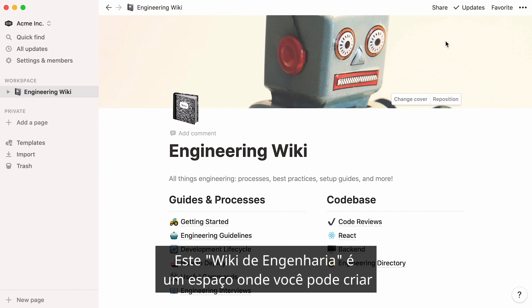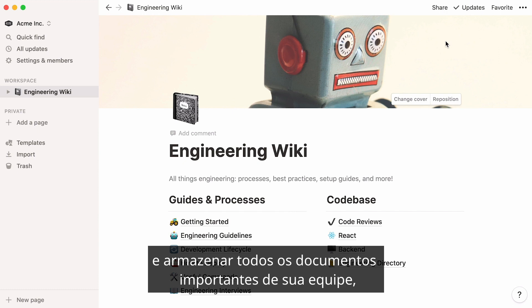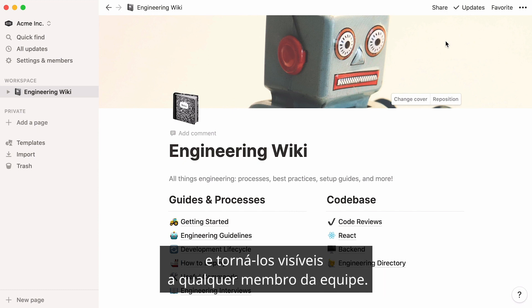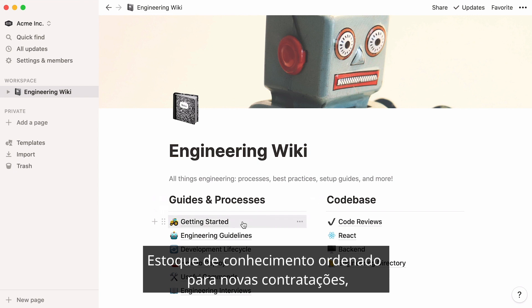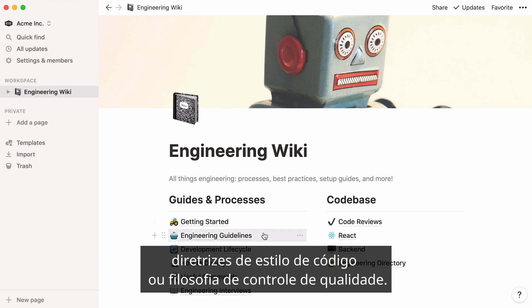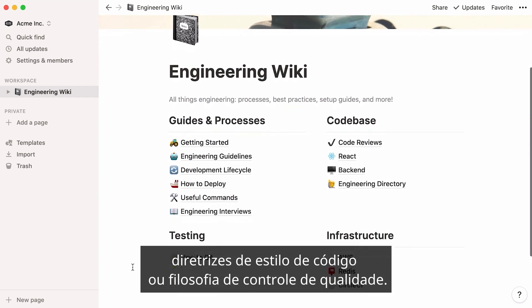This engineering wiki is a space where you can create and store all of your team's important documents and make them visible to any team member. Neatly stock knowledge for new hires, code-style guidelines, or QA philosophy.